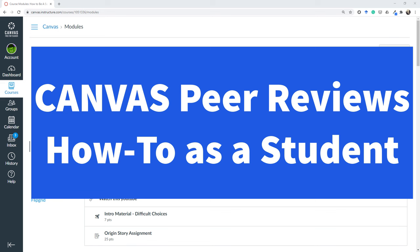Hey everybody, welcome to a short tutorial on how to upload a peer review from a student perspective. This is looking at peer reviews from a student perspective.